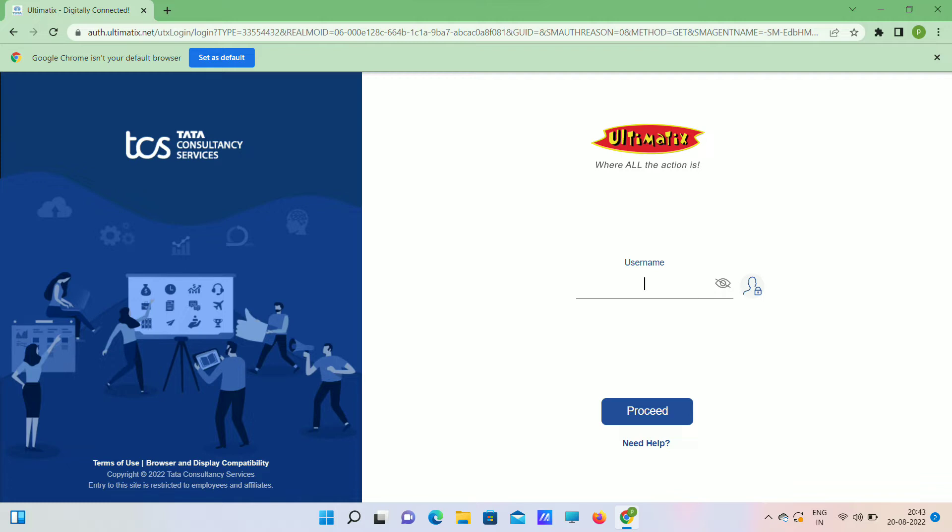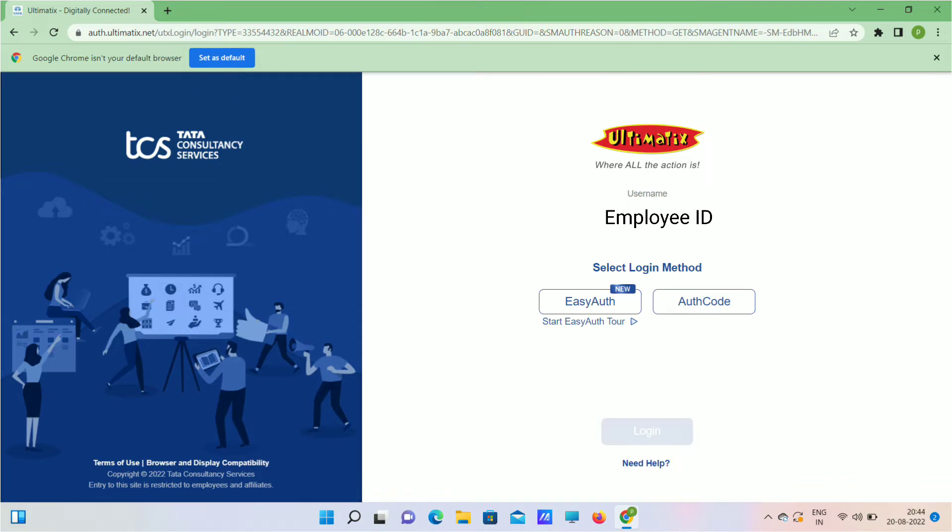Here, the username is your employee ID. You can see one more option like password - use your default password there and login and change your password.